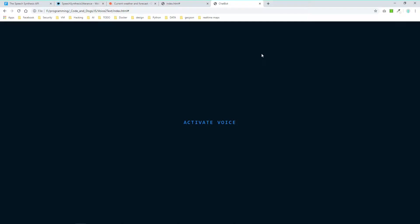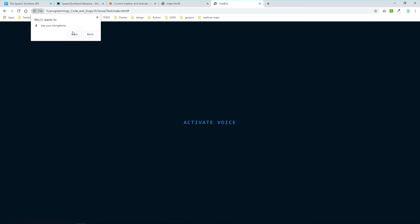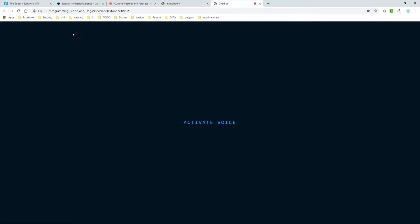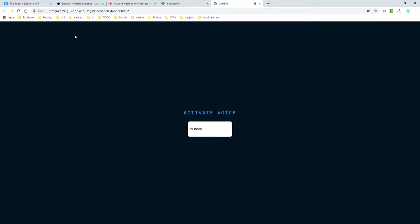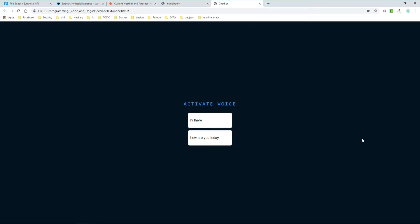All right, welcome back. So in the first video of this two-part film we implemented the voice to text functionality. Whatever we say is displayed on the screen. Let's quickly recap it. Hi there, how are you today? So this is what we did last time.